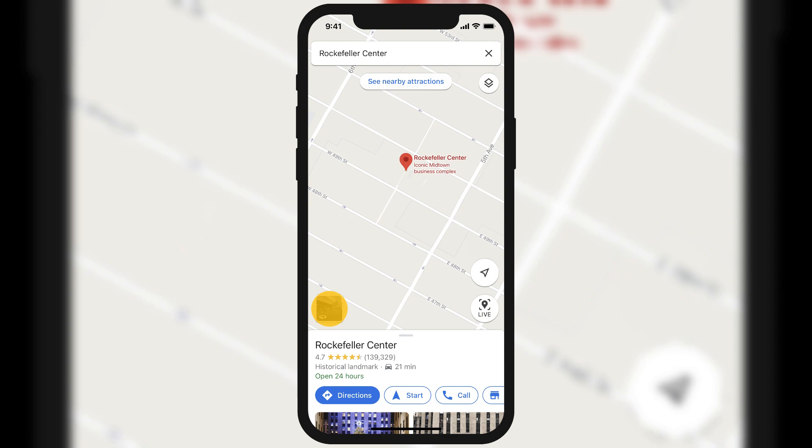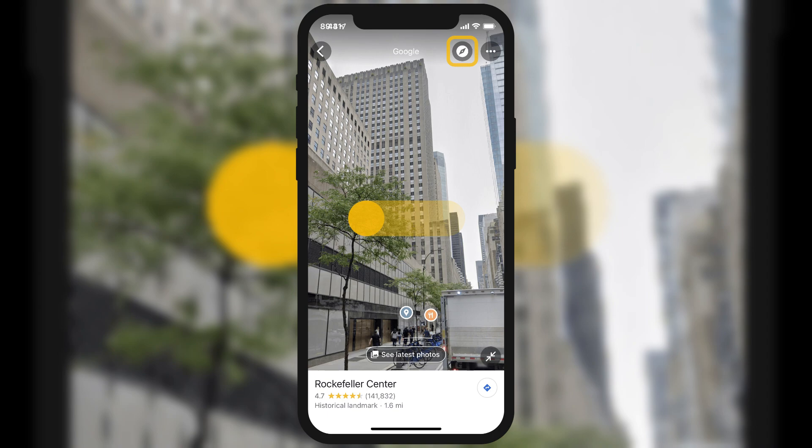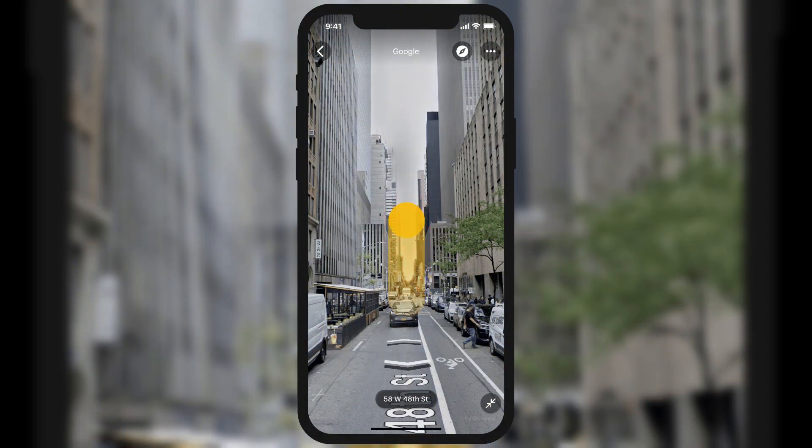To move around in the Street View, swipe left, right, up, or down. You can also tap the arrows on the street to change your location.